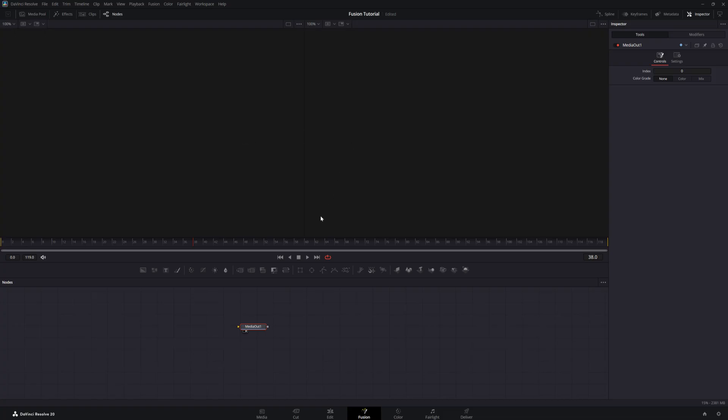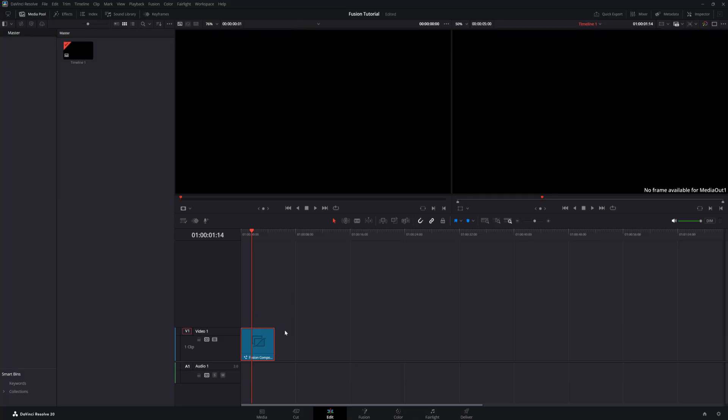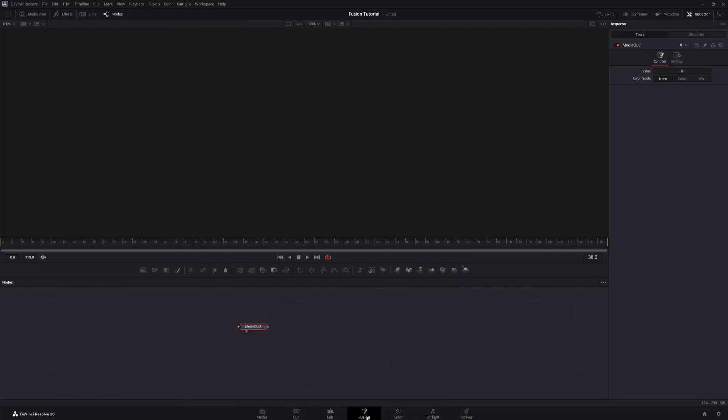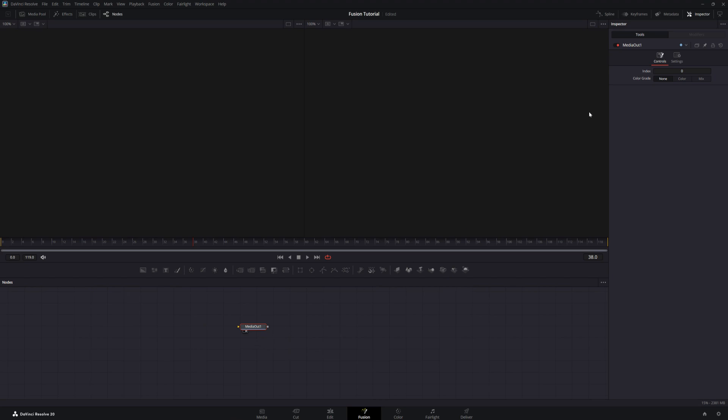You'll notice that there is a single node here called Media Out 1. This node represents what will be outputted to the Fusion composition clip on the Edit page. You can select any node by clicking on it or by drawing a box around it. Notice now that I've selected it, it's highlighted in red, and the Inspector tab is now showing the properties of that node. You can control the properties of any selected node here.